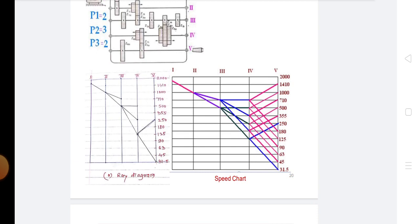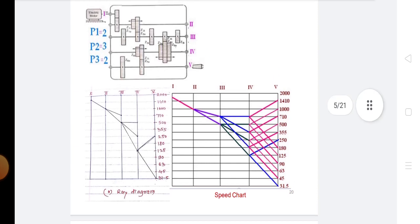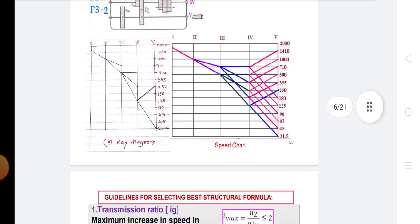There are some important features of the ray diagram or speed diagram: the number of shafts in the gearbox, the number of gears on each shaft, the spindle speed and motor speed, the transmission range of each transmission group, and the range ratio of spindle speed.